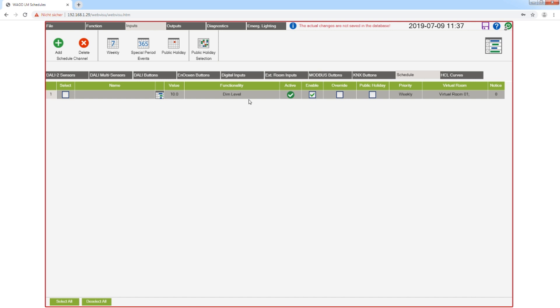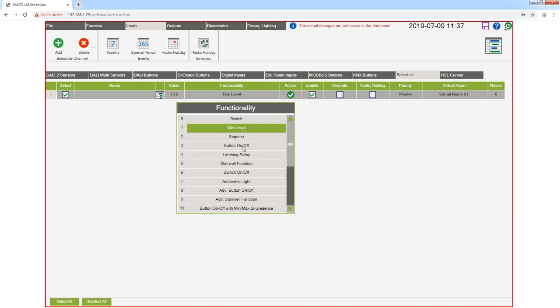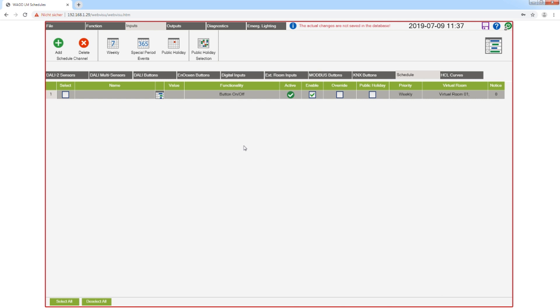I will now change the functionality to button on/off. That means the room function will be changed to button on/off when the schedule is active.